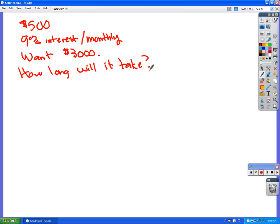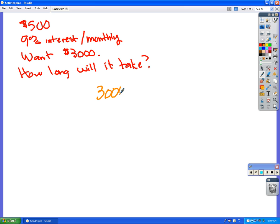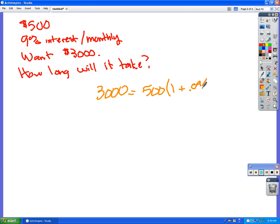Because we have the skills with the log functions, we can solve a problem like this now. Before, when we did these, you would have just had to guess and check and just keep putting in different year values. But now I'm going to say 3,000 equals 500 times 1 plus 0.09 over 12 to the 12T or X or whatever. And we're trying to solve that for T. So what do we do now? Divide by 500. Divide both sides by 500.